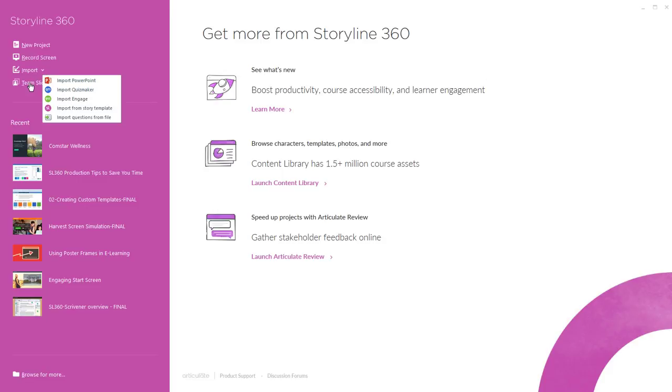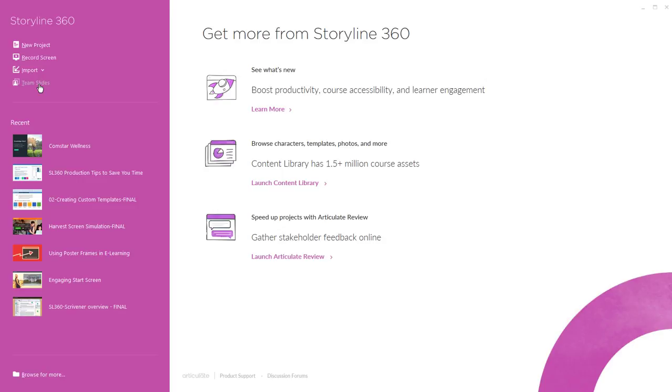Now if you are on a Teams account you can share and download slides right from Storyline 360. So here you can access your own private templates that your team or organization has created and shared. You'll only see this option here if you are on an Articulate 360 Teams account.